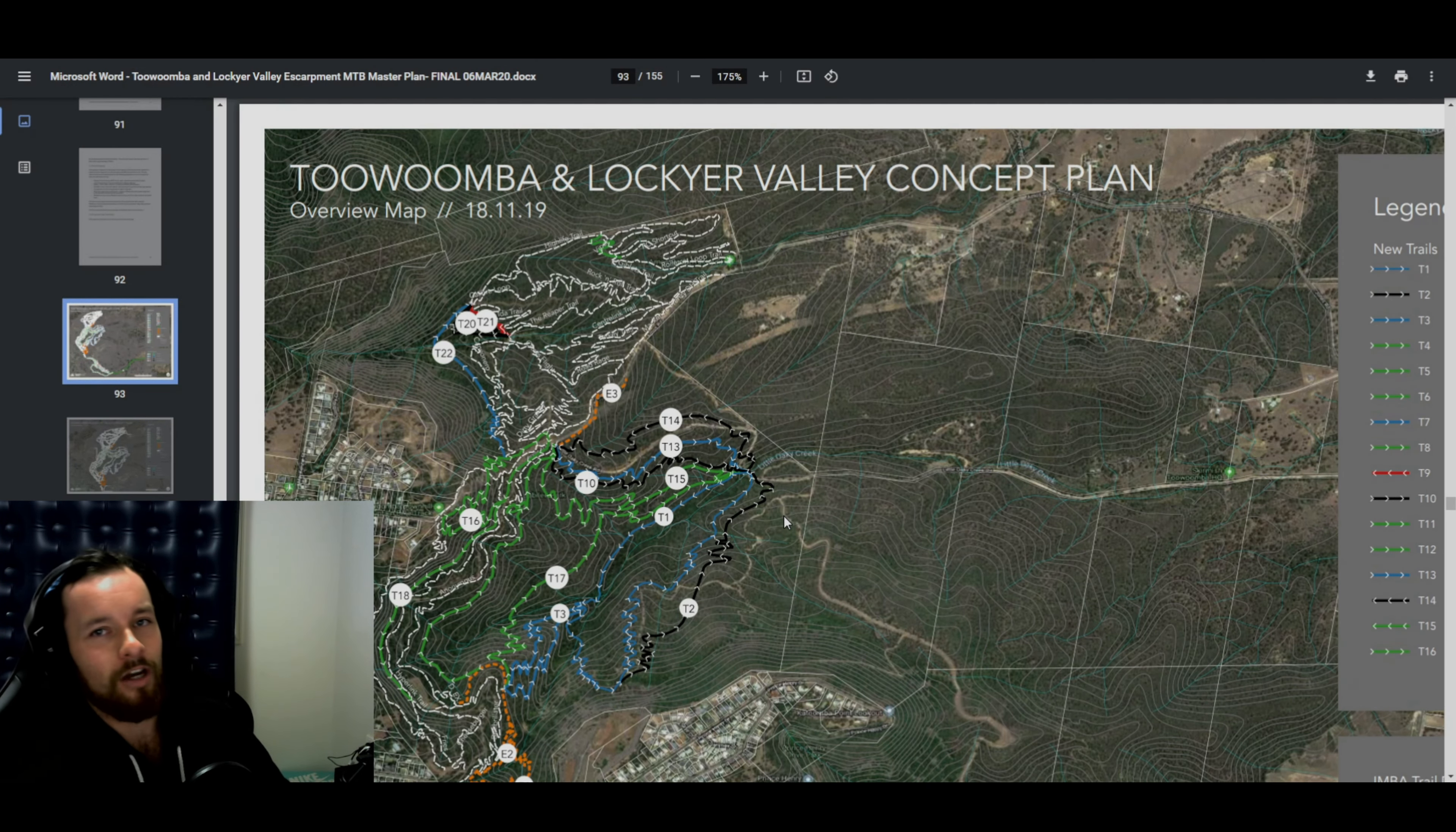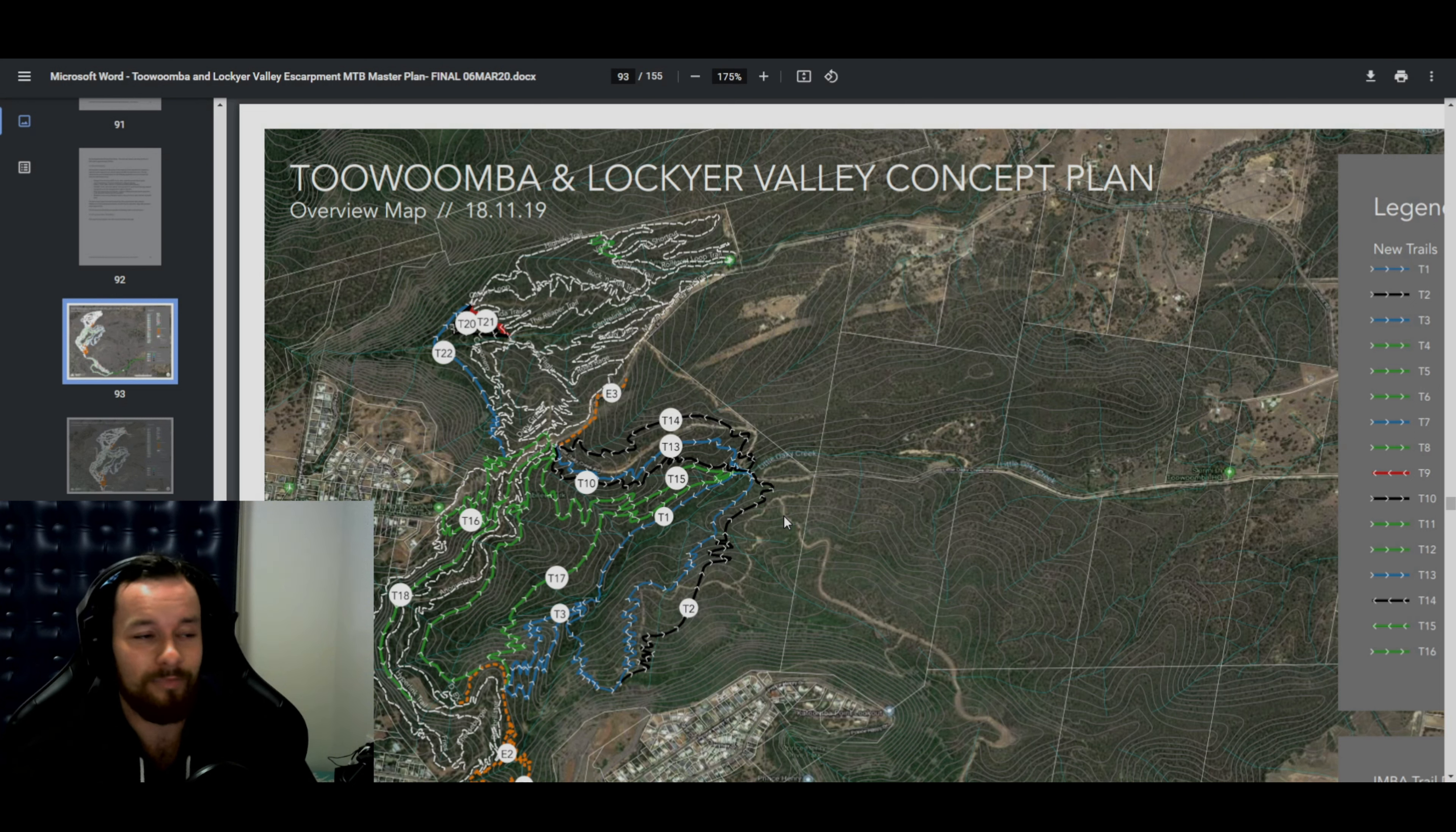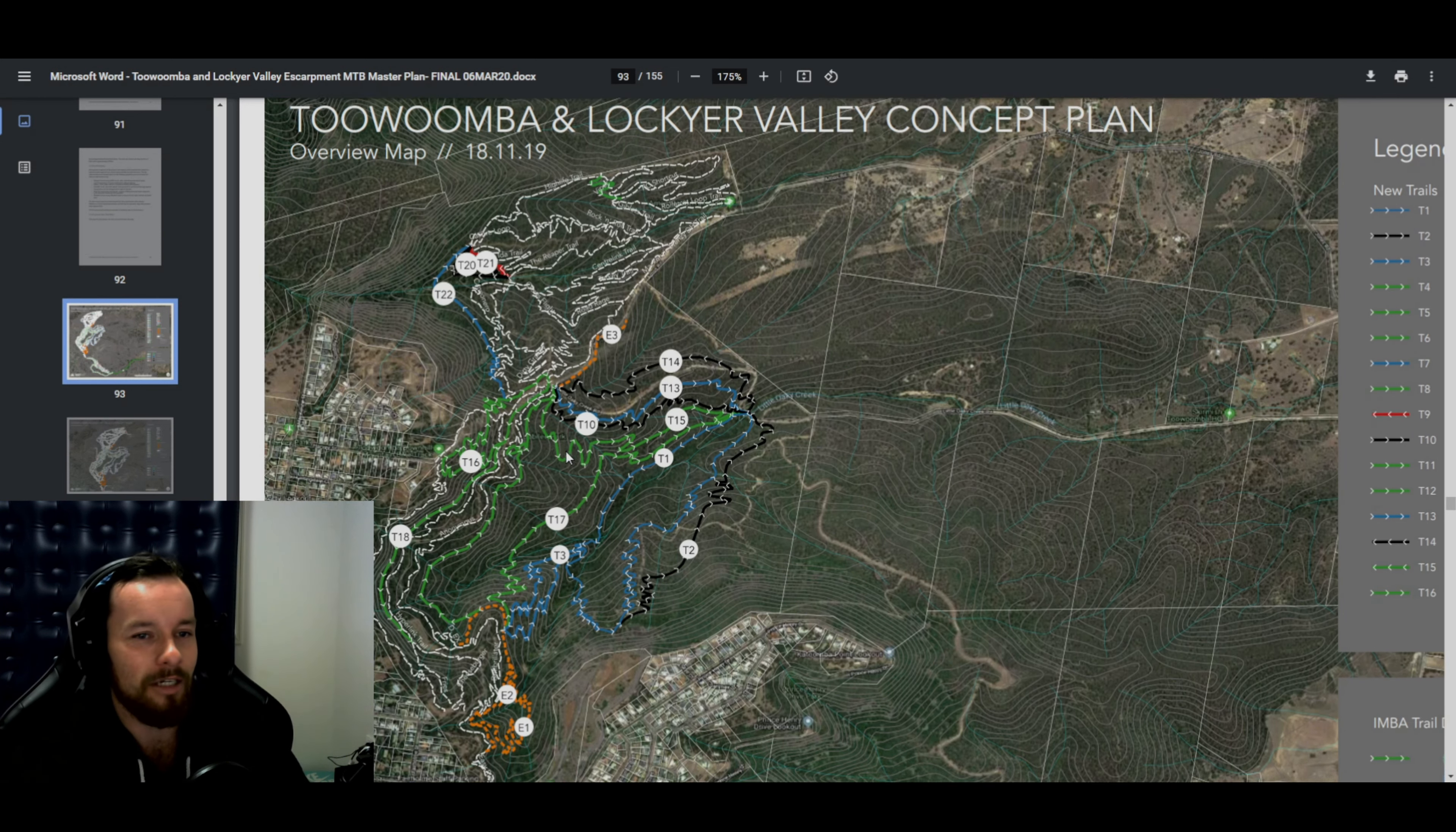Well, sorry, Toowoomba is getting $3 million of funding to fund trails. Like 85 Ks worth of trails is just nuts, man. Like that is so many trails. And I'd say that would build like almost all of this. Like that's just insane.